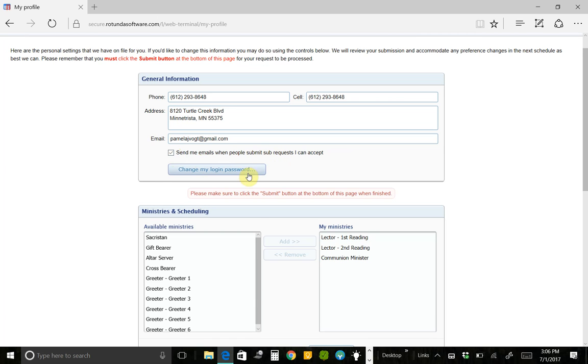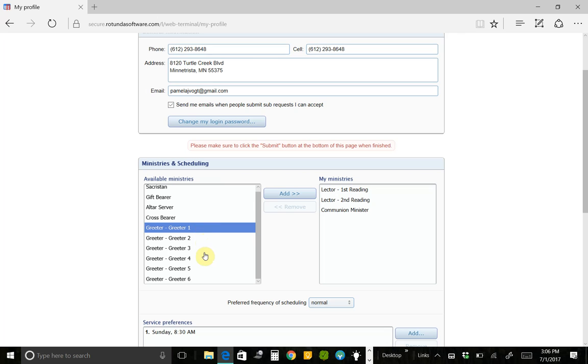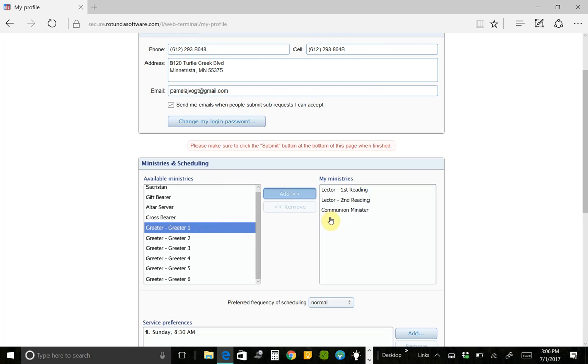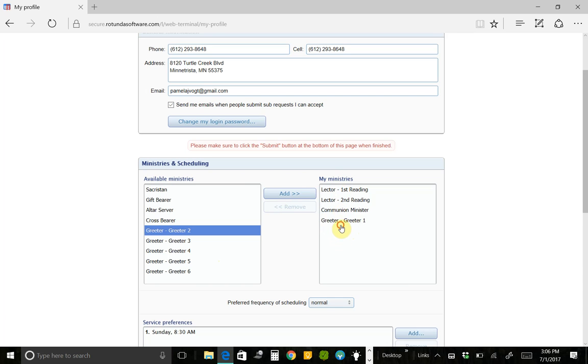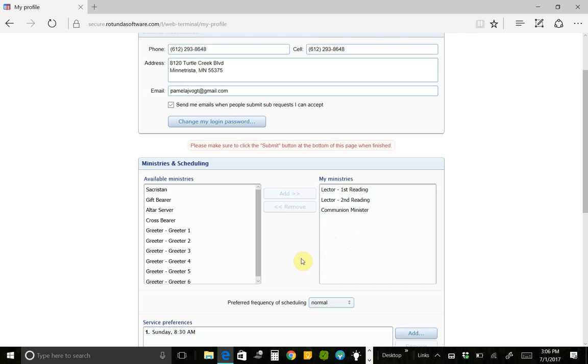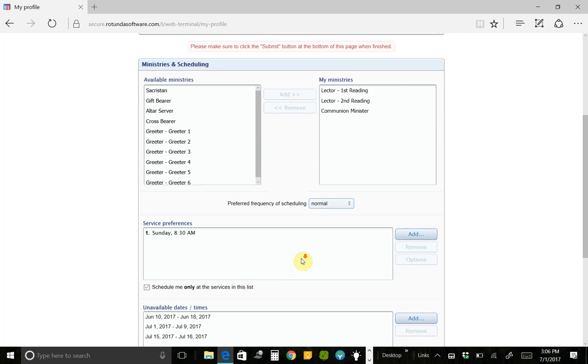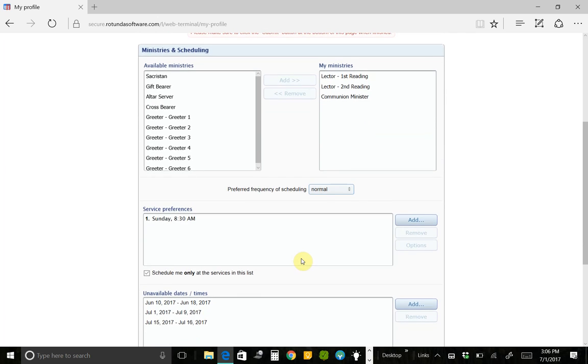I can also change my password here. And I can also change, if I say, I really would like to become a greeter. There's six greeter positions listed here. You don't need to worry about that. But I can click Add. I would like to be a greeter. It moves it over here to my ministries. I'm going to change that because I'm never able to be a greeter because I'm just barely getting there on time.